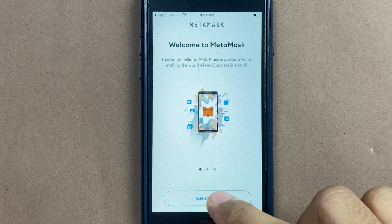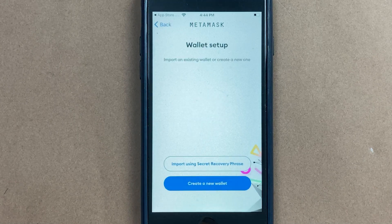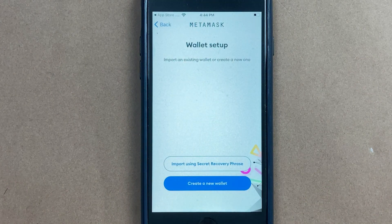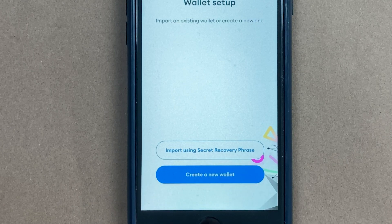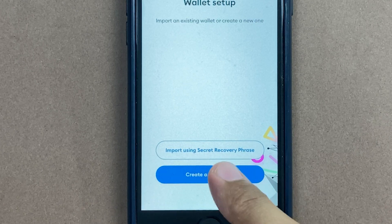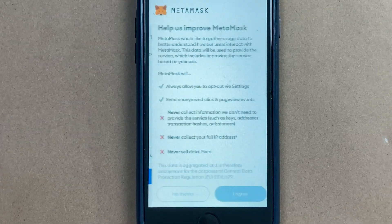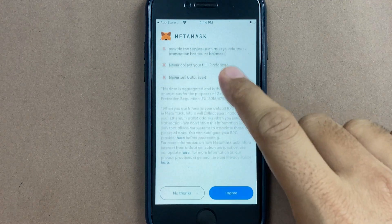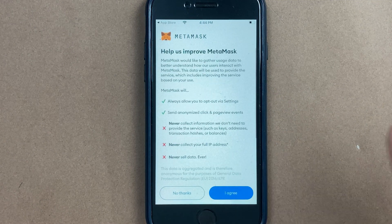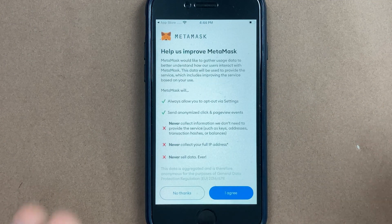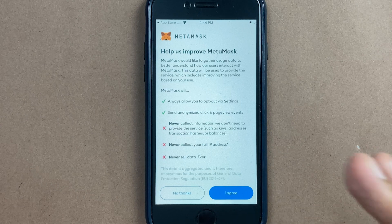Once we are inside MetaMask, we can get started and set up our wallet. We can either create a new wallet or set up using a secret recovery phrase. I will create a new wallet and finish this process. I'll see you on the other side after I have finished this process.